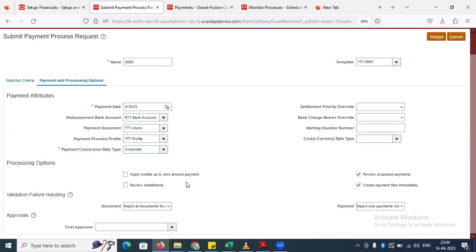If you select that supplier for payment, the amount to pay is nothing — zero. But if you enable the payment process option, you have to check that box so that the credit memo will apply to the invoice. If it becomes zero, credit memos offset debit memos, so we have to enable this. Otherwise it will not go for payment because the amount is zero — it will not apply the credit memo to the invoice.